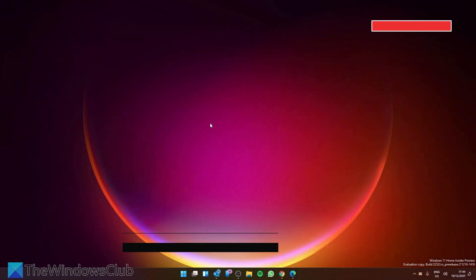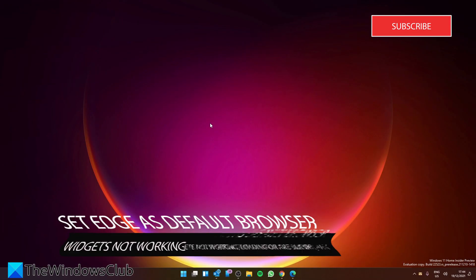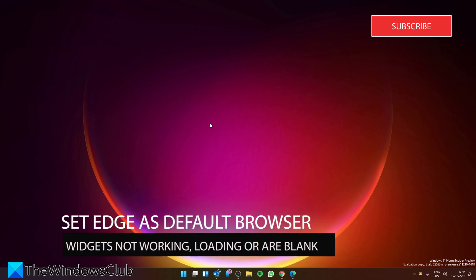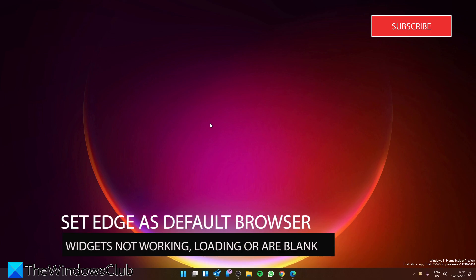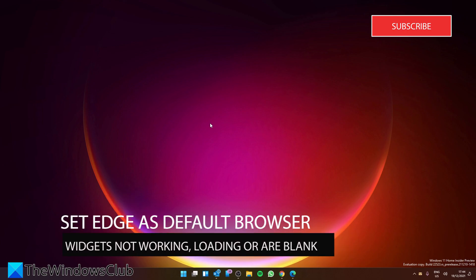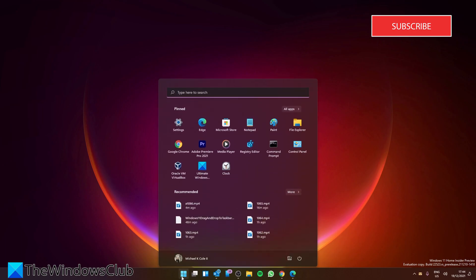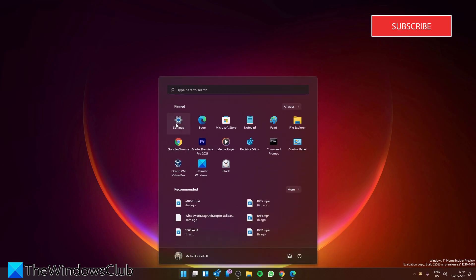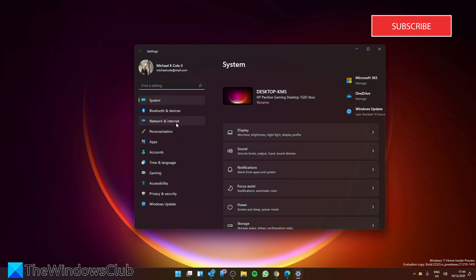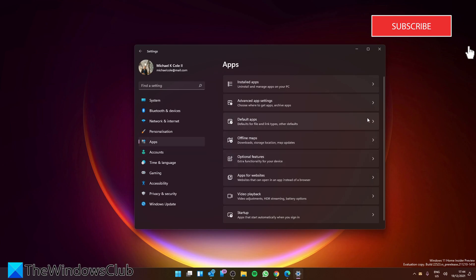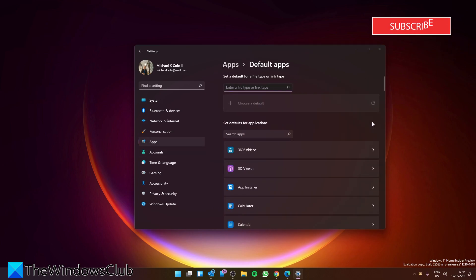Now, widgets in Windows 11 are internally integrated with the Microsoft Edge browser, so making it your default browser could resolve this problem. It's really simple to do this. Open Windows Settings, go to Apps, then go to Default Apps.